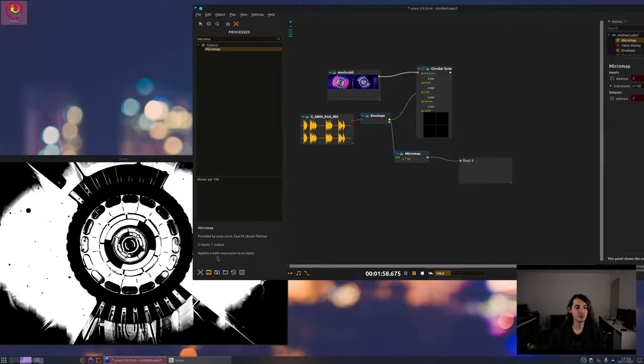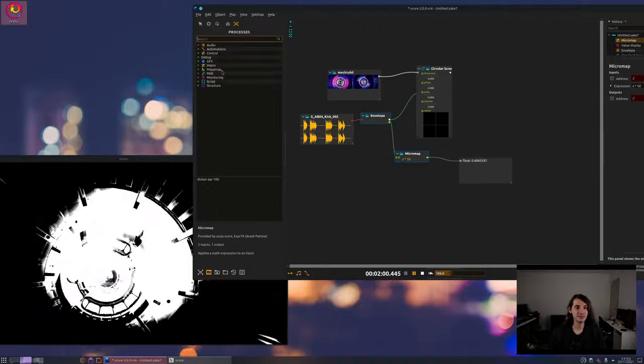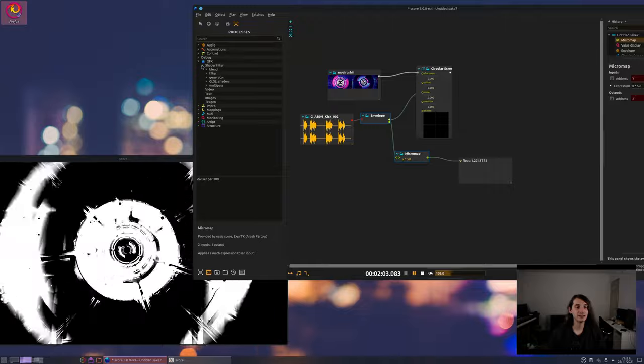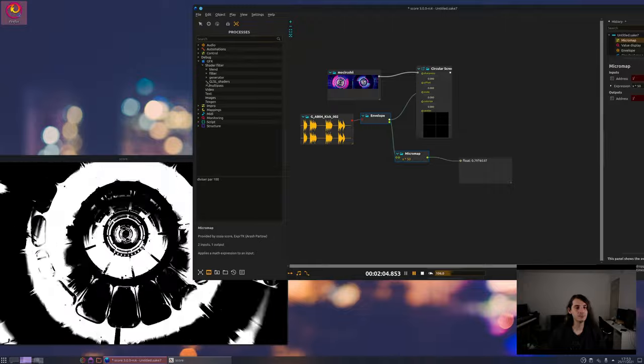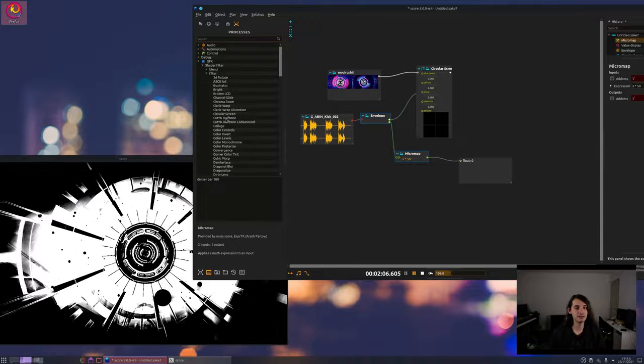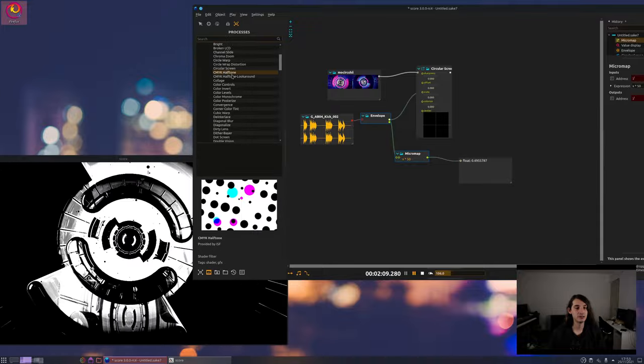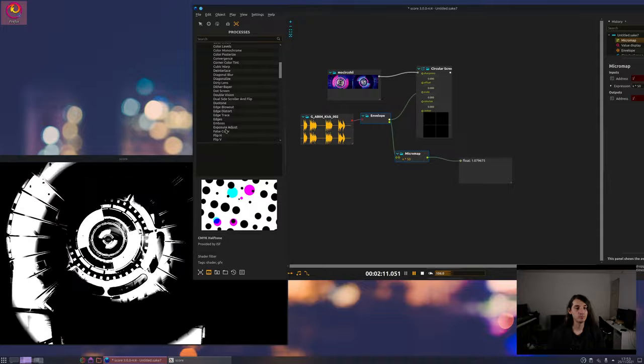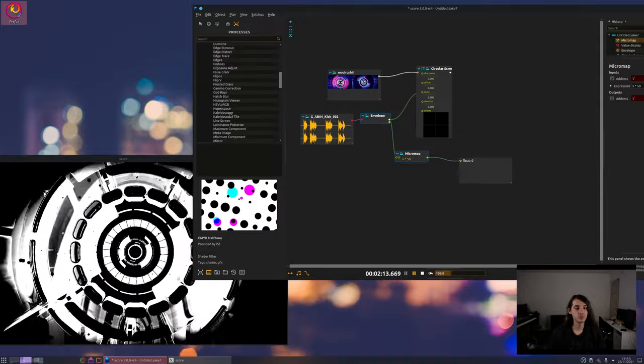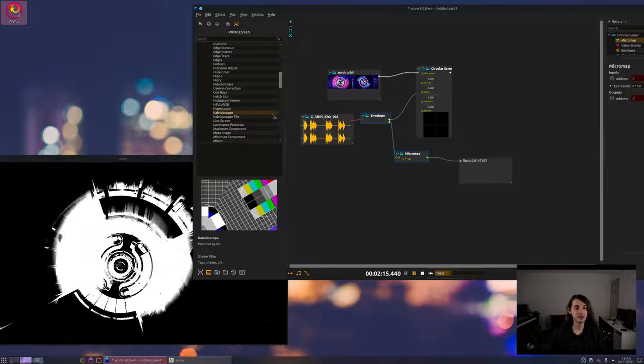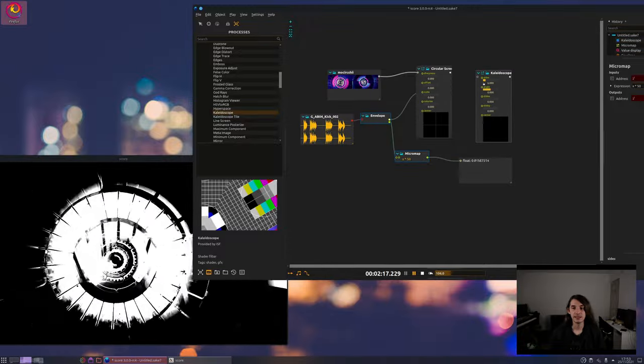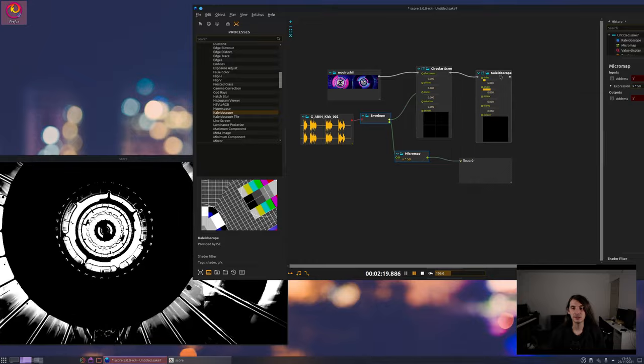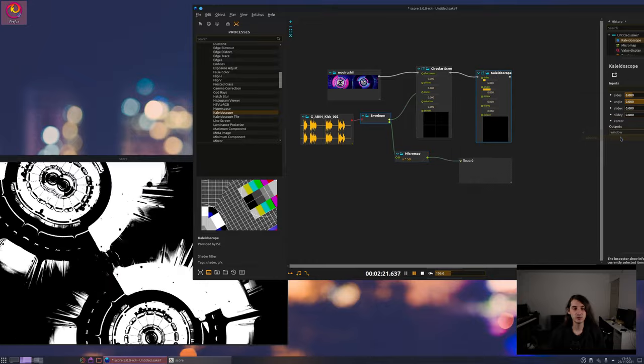Which can be more useful for a lot of process. So let's add another video effect. Let's see, okay kaleidoscope that can be fun.